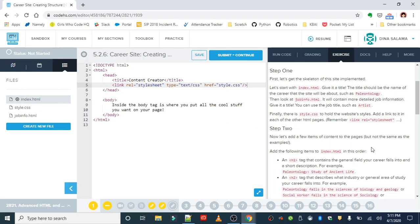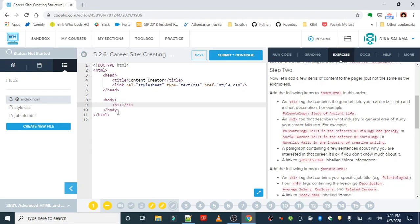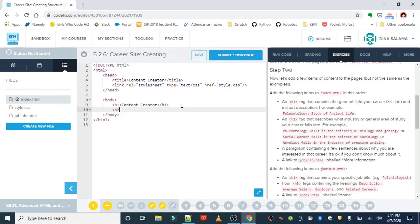Now we're in step two, working on the home page. We're going to add an h1 tag with the title of the site — 'Content Creator.' We also want an h2 tag describing what industry or general area of study the career falls into. For example: 'Content creation falls into the media industry.' You can use external sites to research this career and learn more about the industry it falls into.